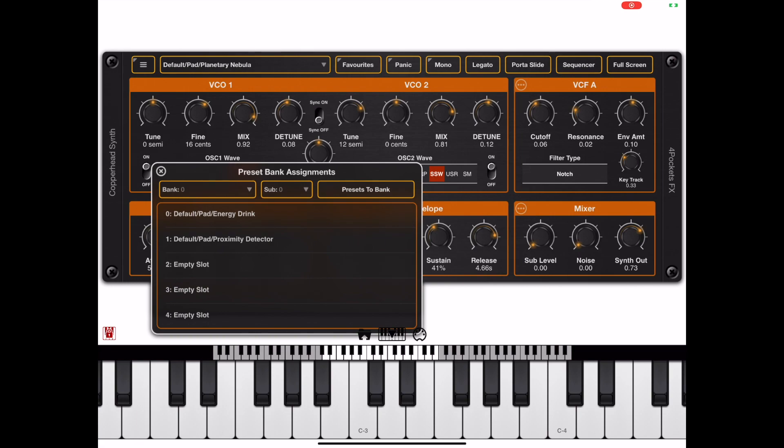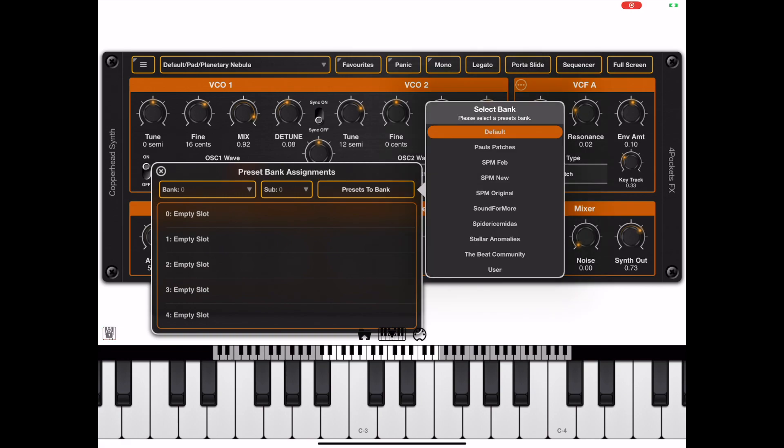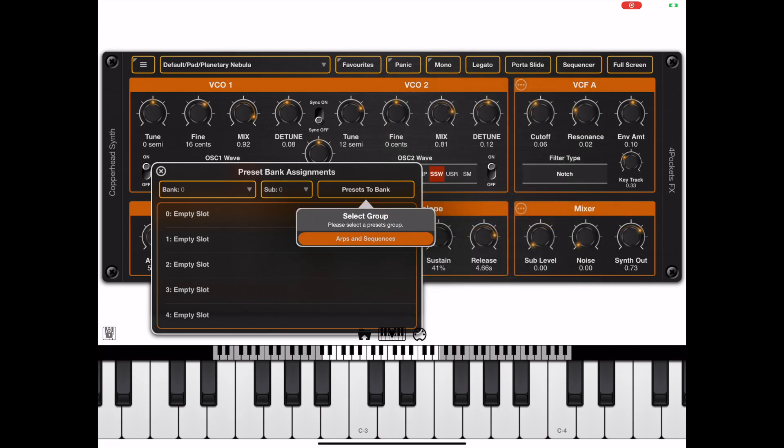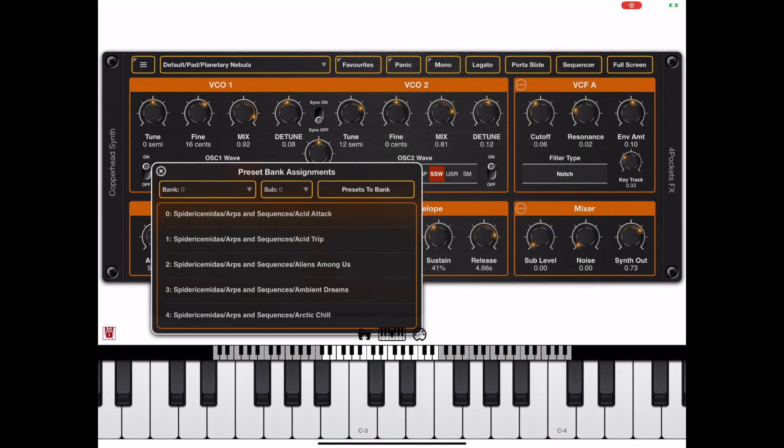That's great if you want to create a custom bank with various presets from various groups, but if we want to quickly bring in a whole bunch of presets we can hit this preset to bank button.